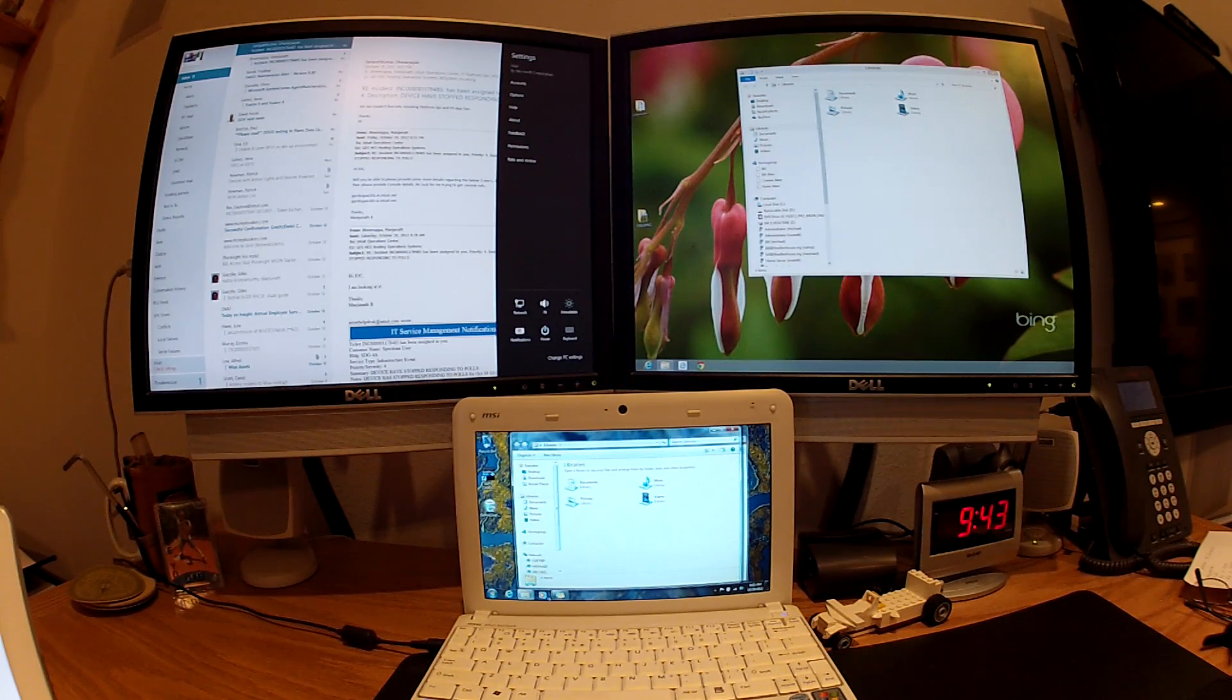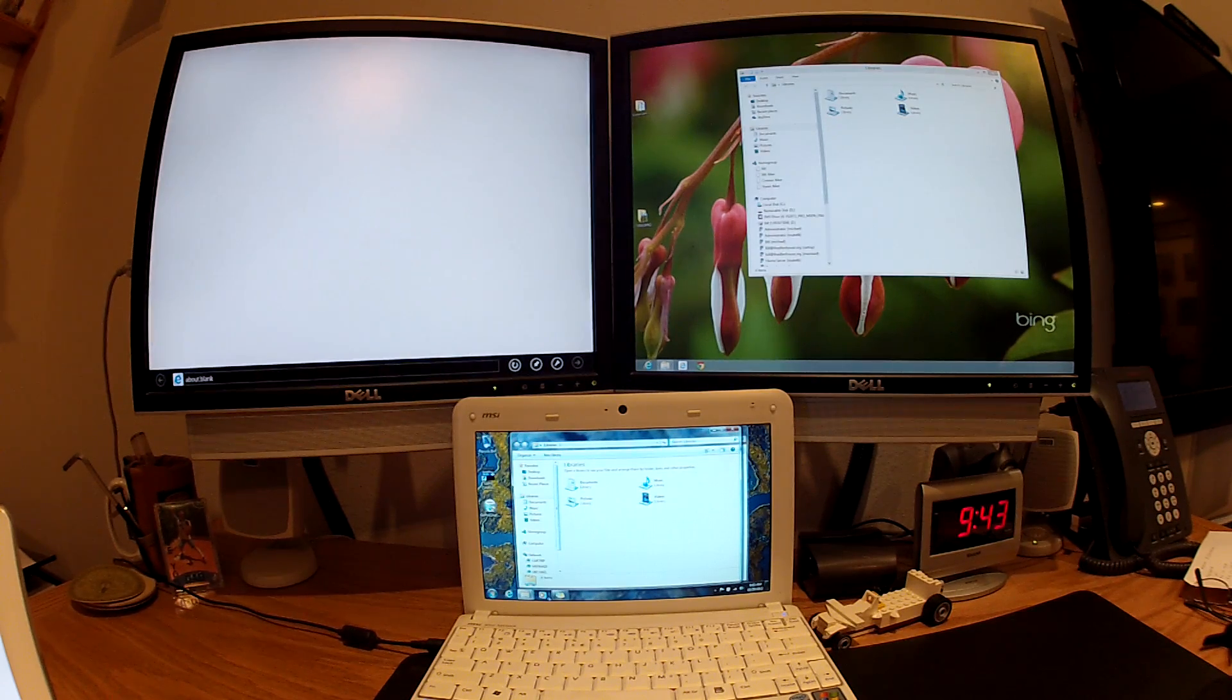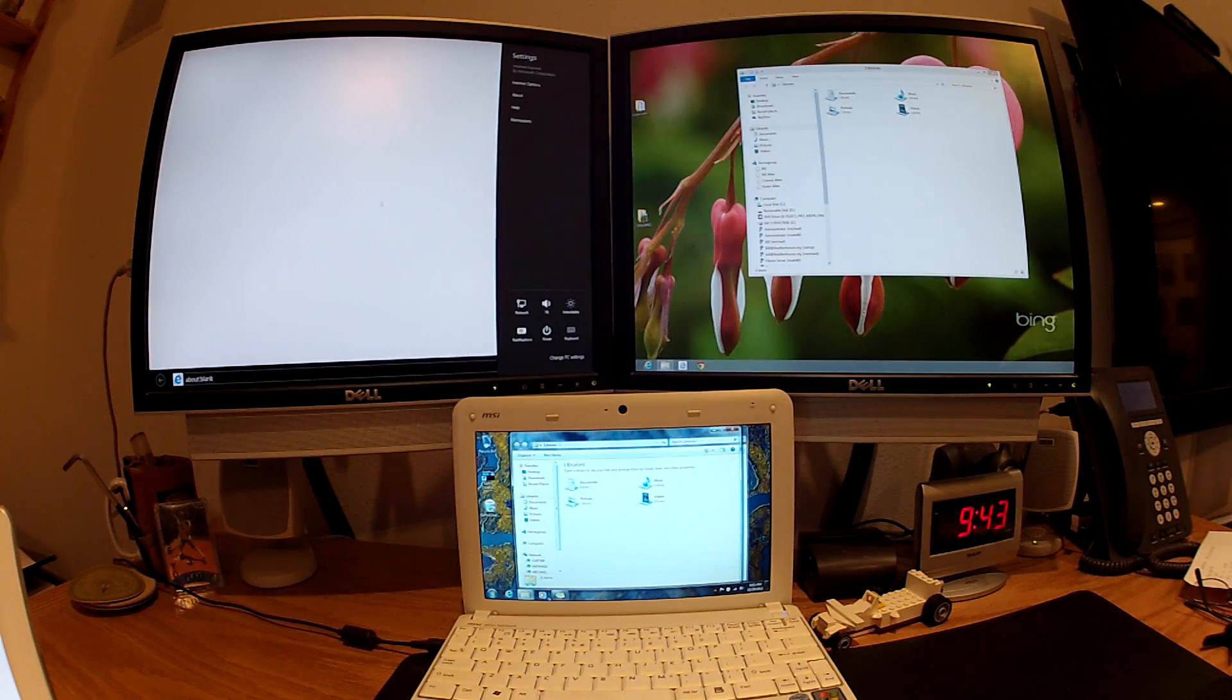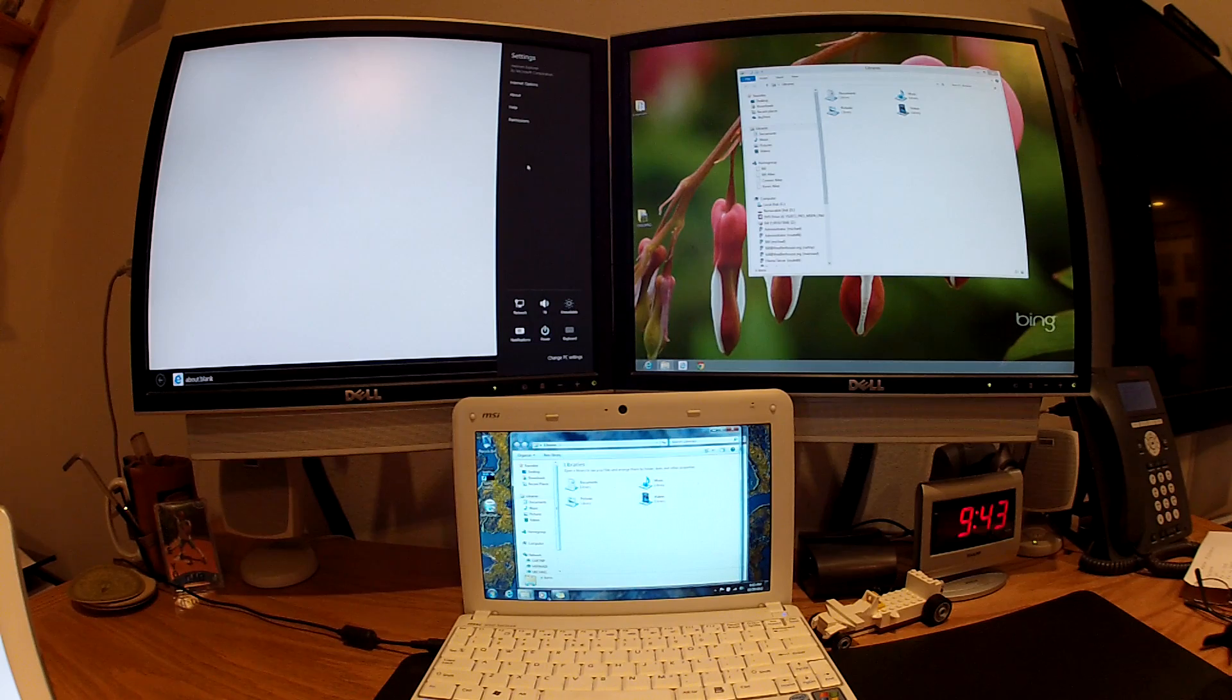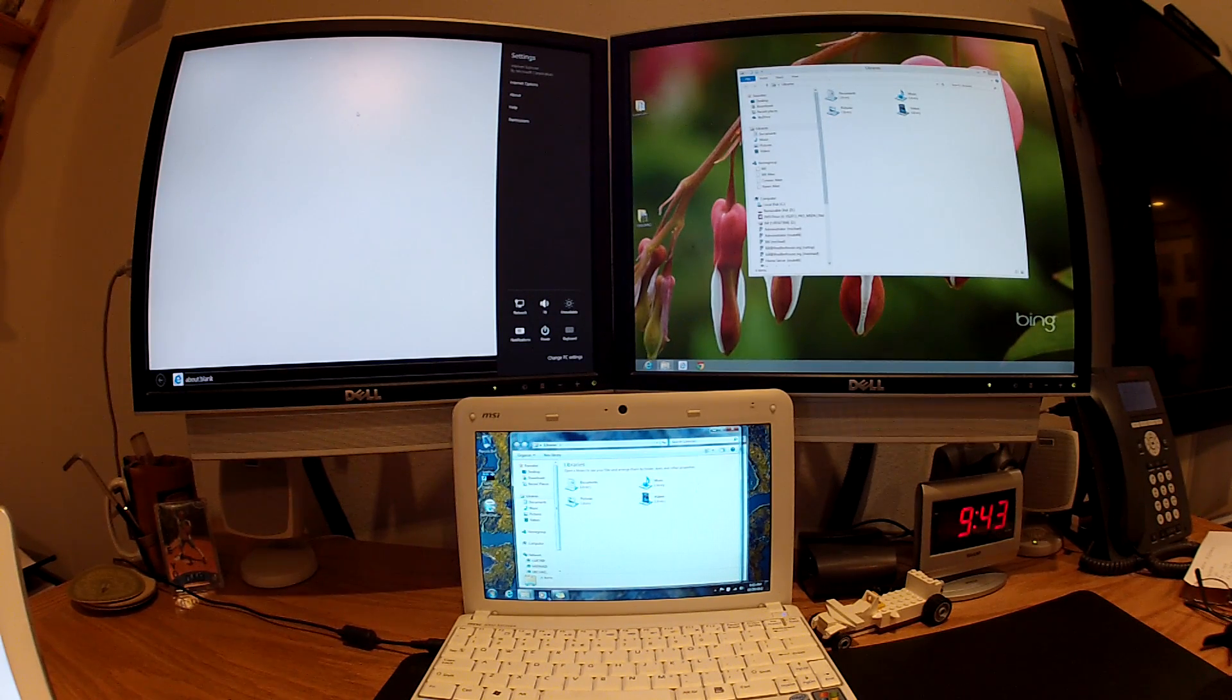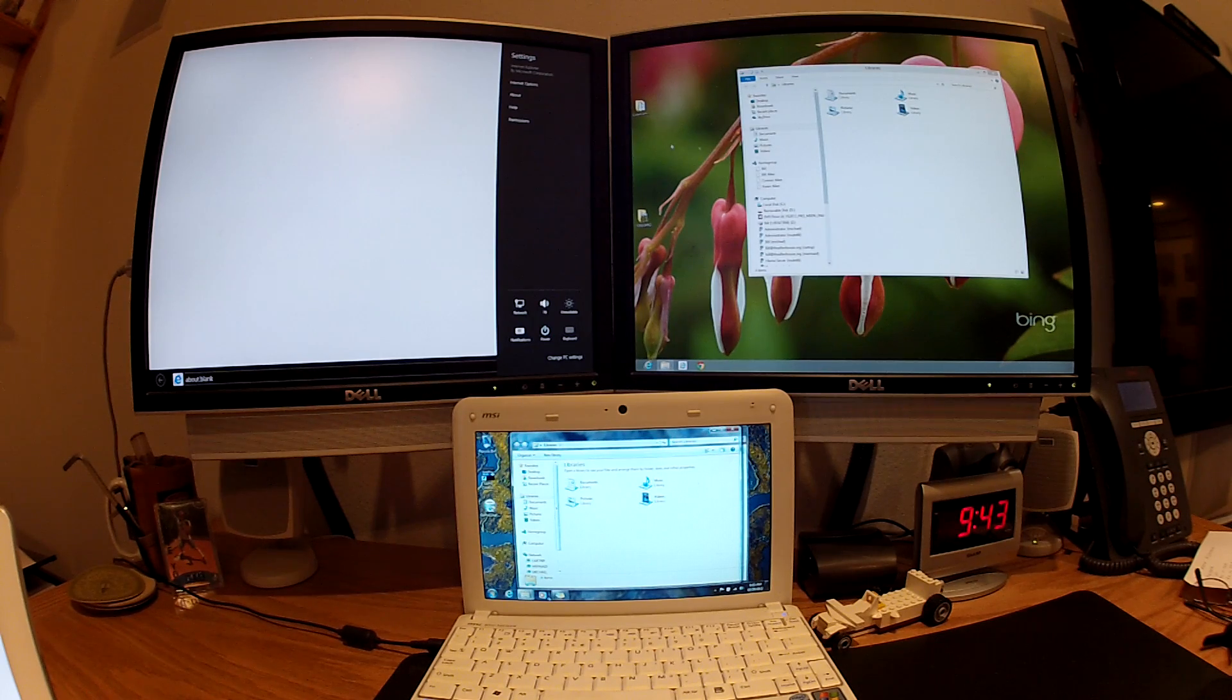So if I go back to Internet Explorer, and I bring up the charms, it will be settings and so forth for Internet Explorer, Internet options and so forth. So that's kind of how the modern UI one works. If you're running a standard app, it will still have the menu bars, and it will be running over on the desktop area.